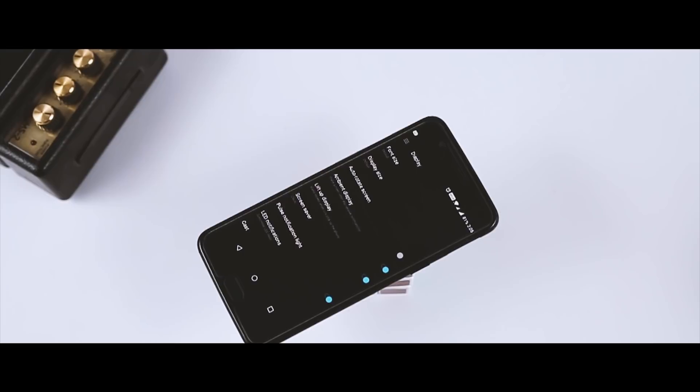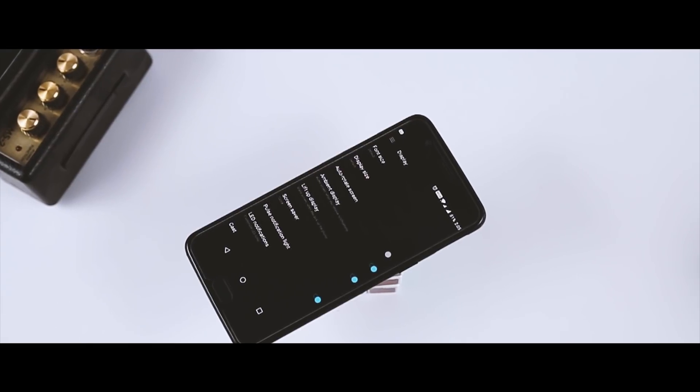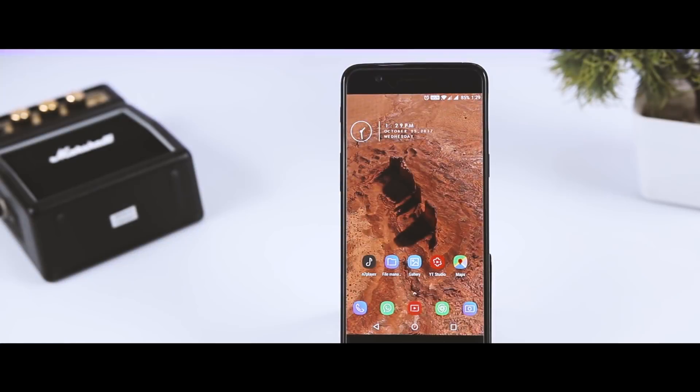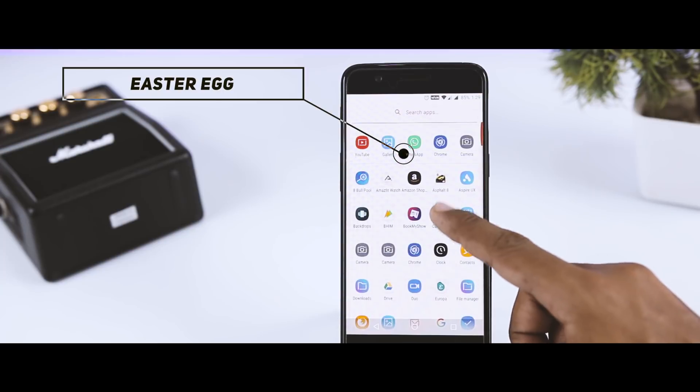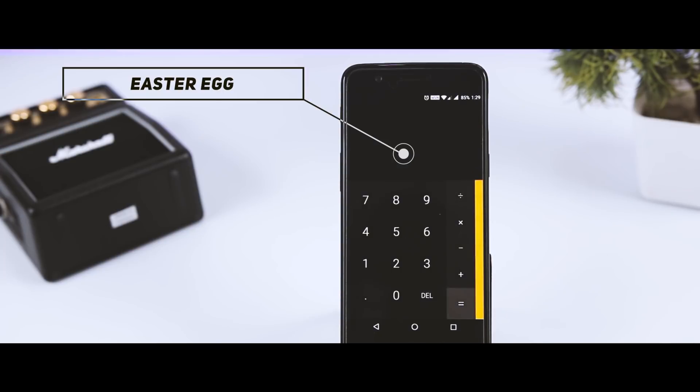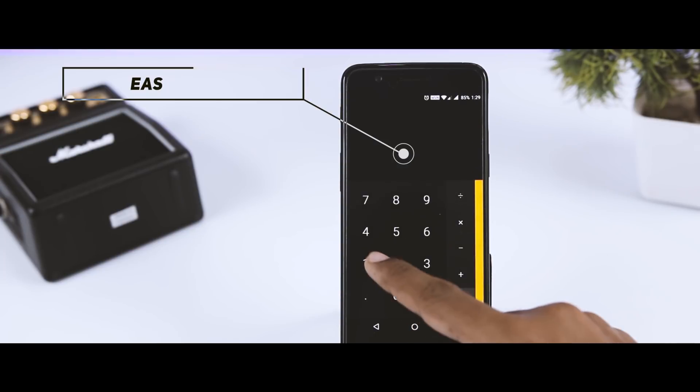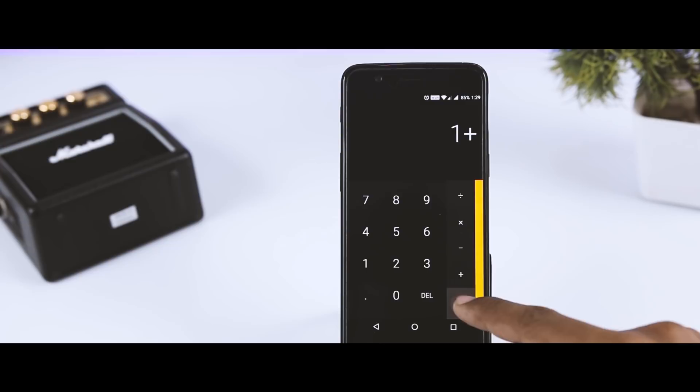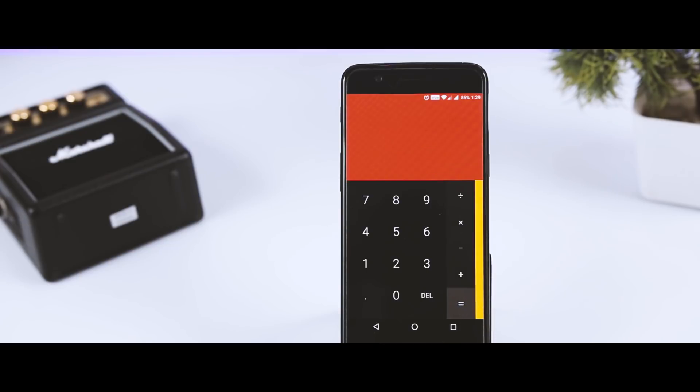Next up we have an easter egg which I think is worth sharing. Basically, when you open the pre-installed calculator app and type 1 plus equals 2, just see what happens.